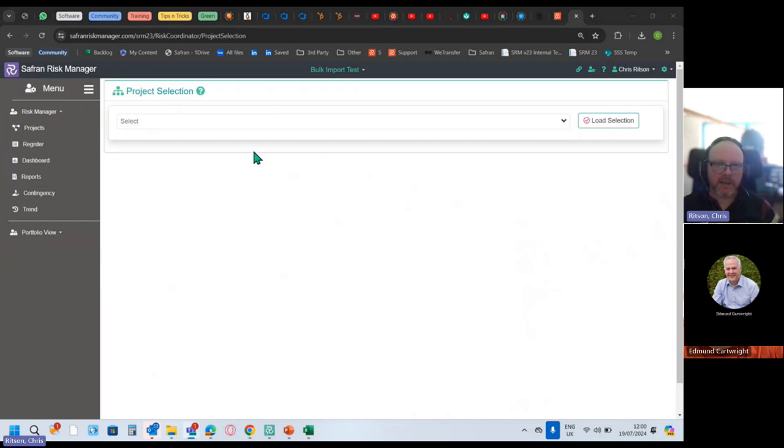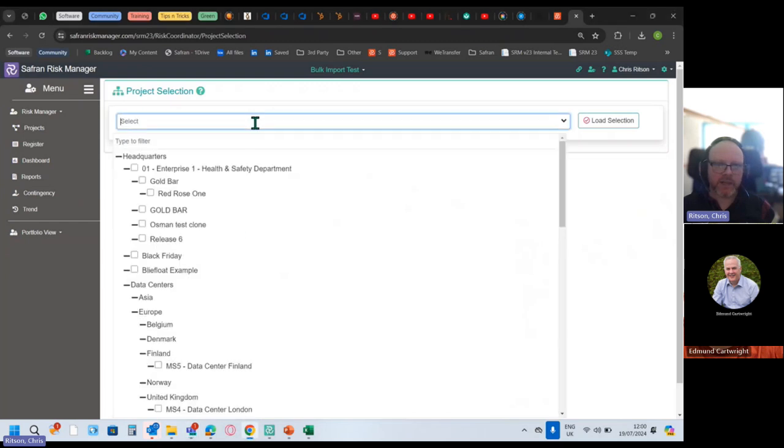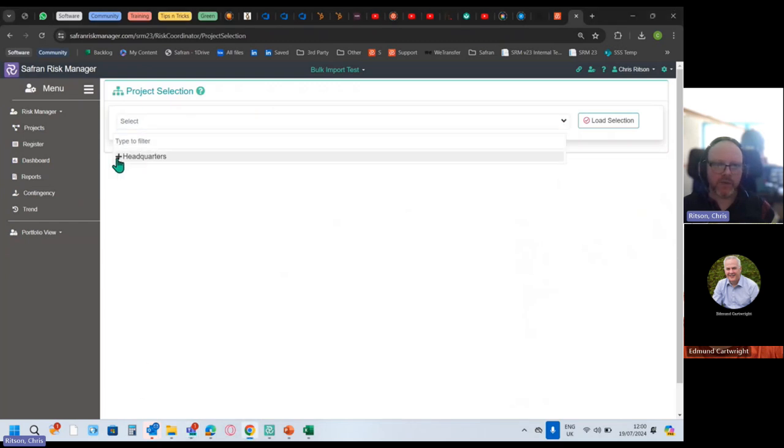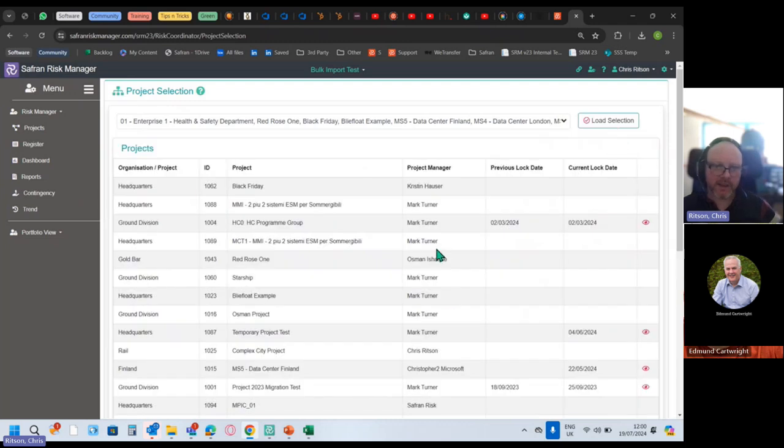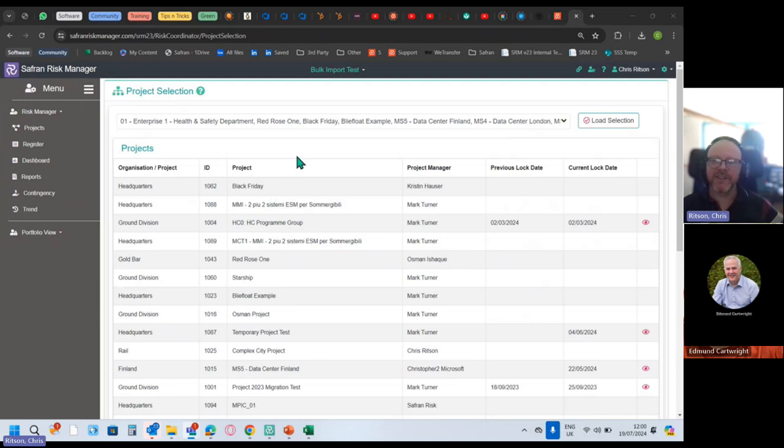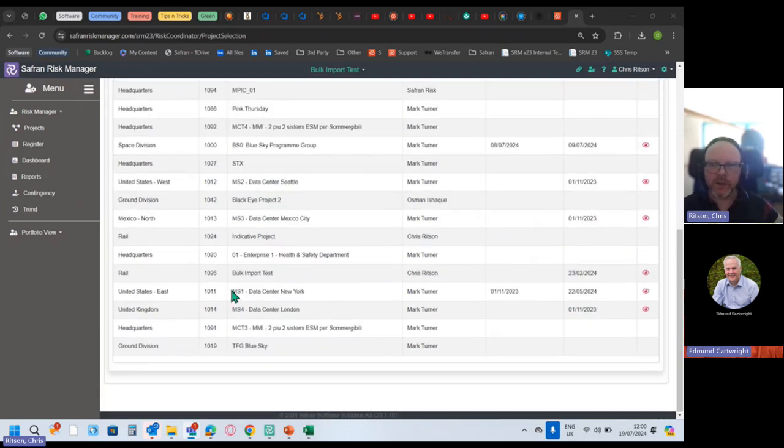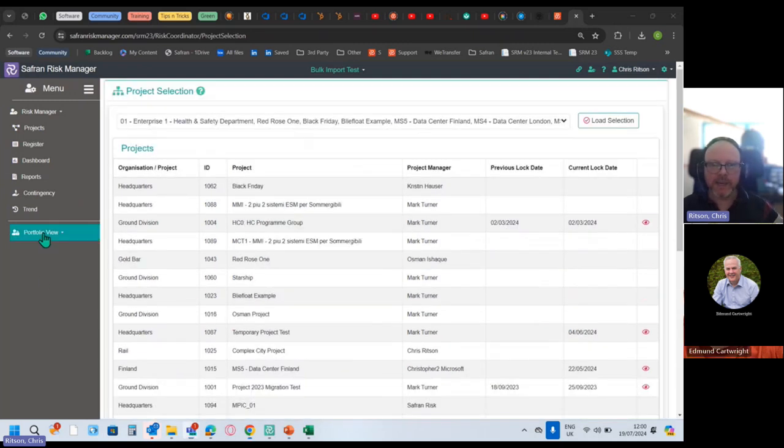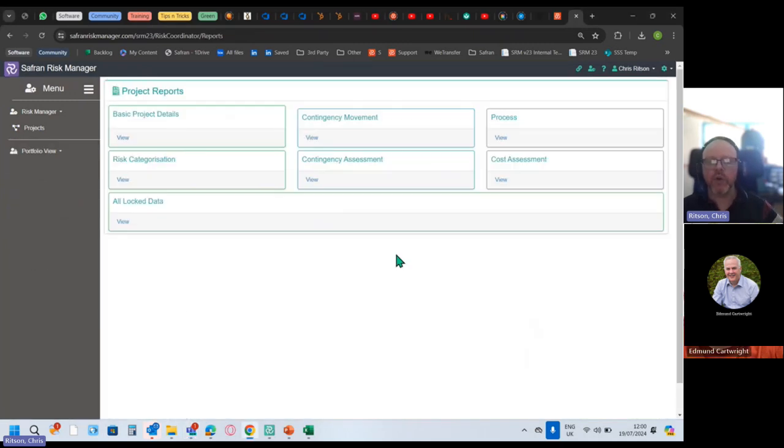Certainly in portfolio view, you would select a bunch of projects. We could select all of the projects, it'd be a bit of a mess if we do that, but we could load everything. This is demo data in different states of readiness for use, but once they're loaded in here we can say, right, give me some reports on all of those projects.